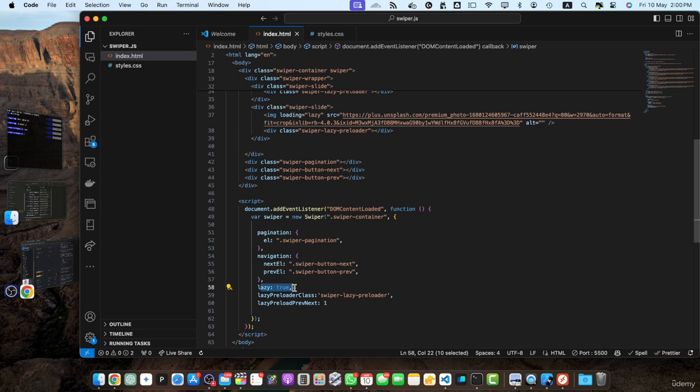Lazy preload previous next. This option specifies the number of previous and next slides to preload. In our example, we set it to one, meaning swiper.js will preload the current slide's image as well as the images of the previous and next slides.